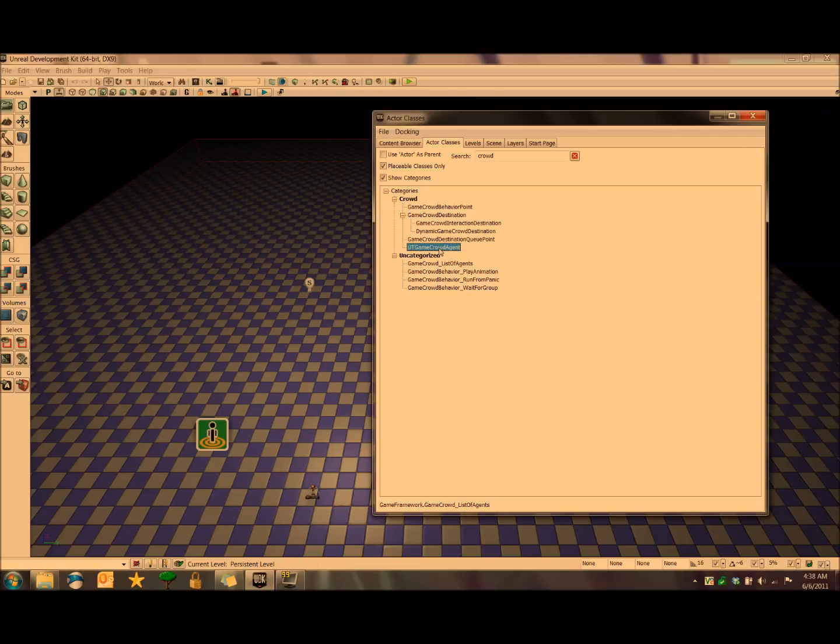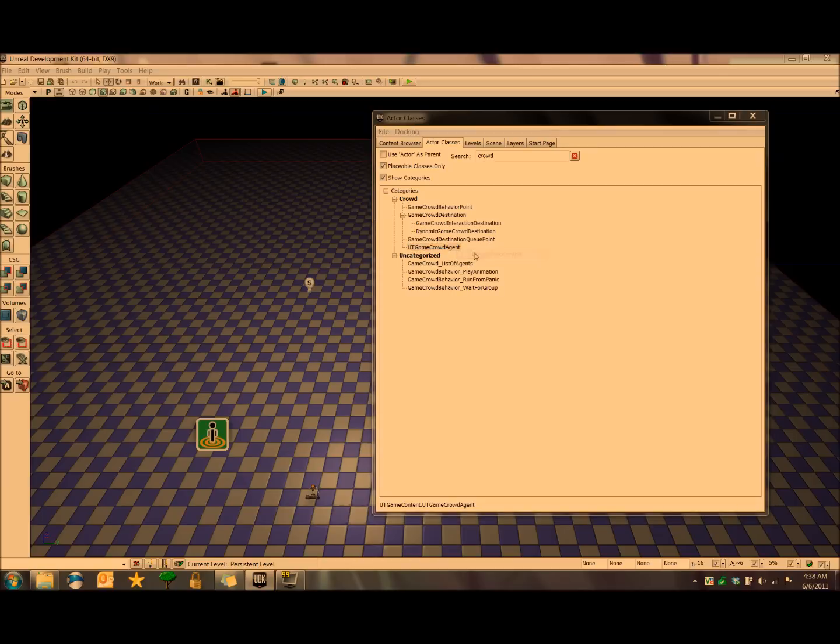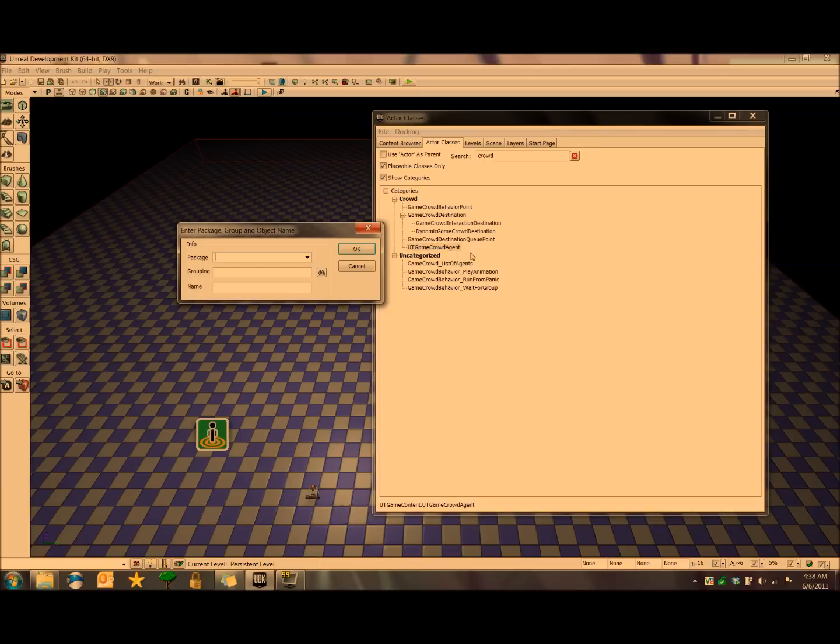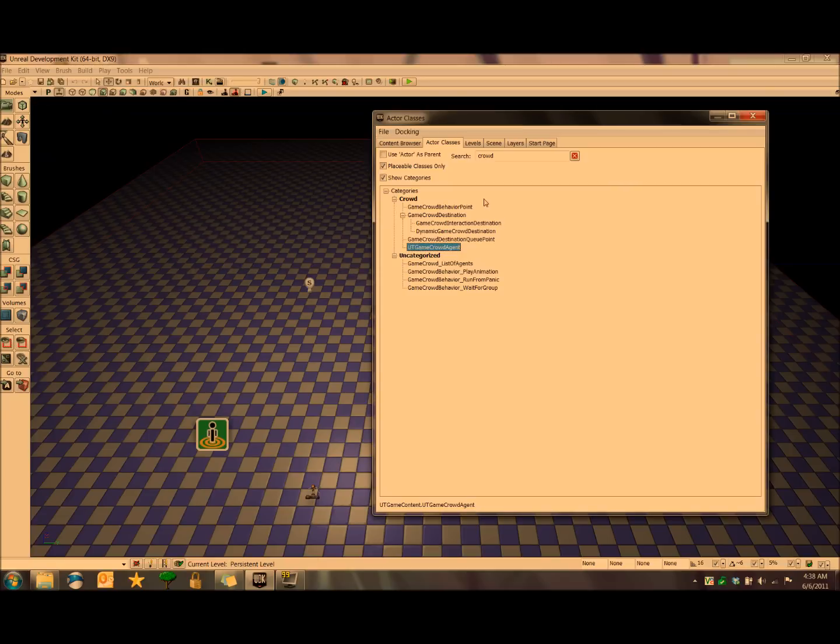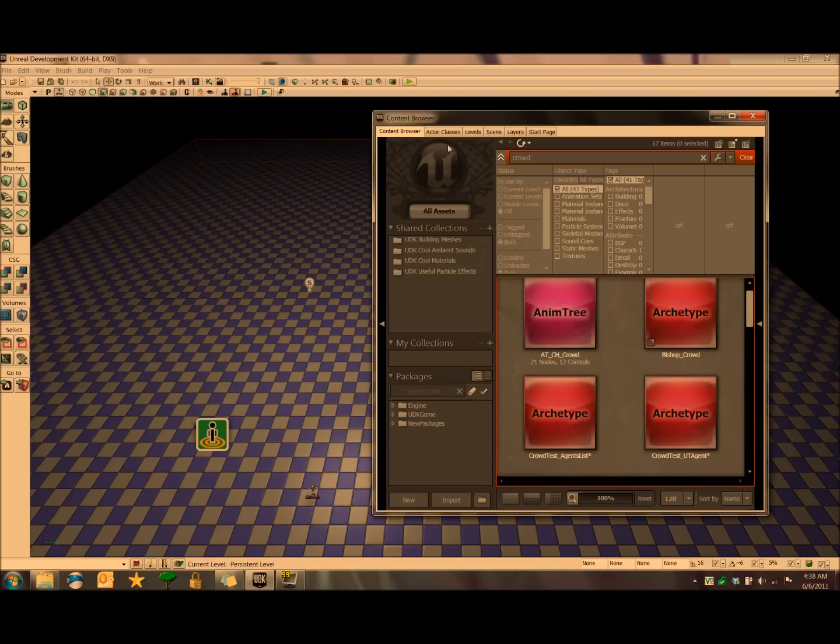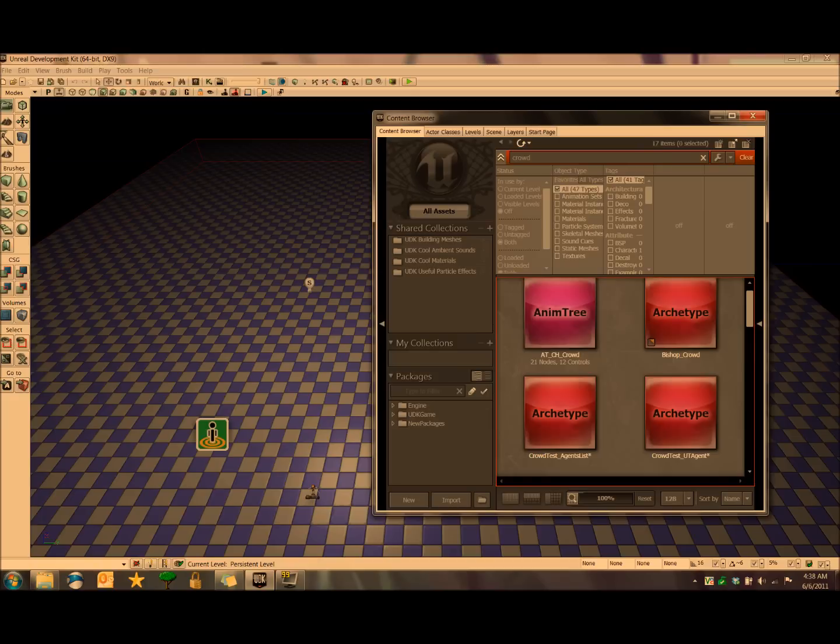Now I'm going to do the same thing with this UT game crowd agent right here. Crowd test package. I'm going to name this crowd test underscore UT agents. And then we'll go find those in the content browser, do a search for crowd, and we've got them right here.